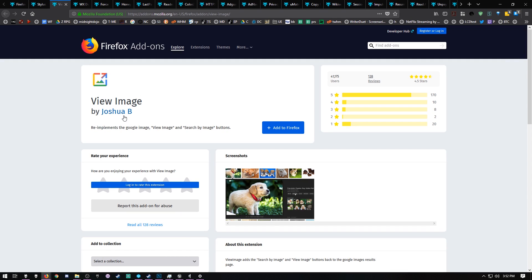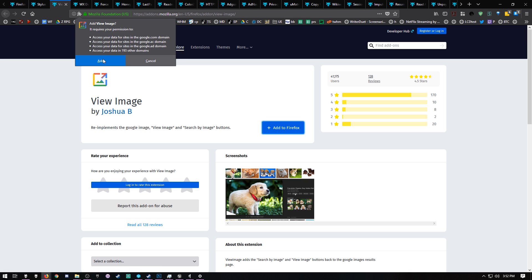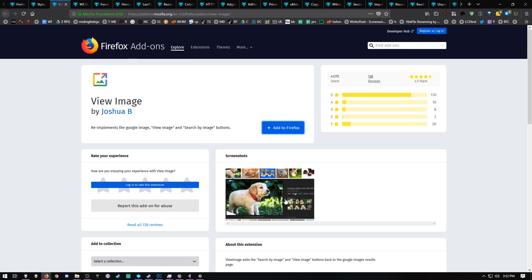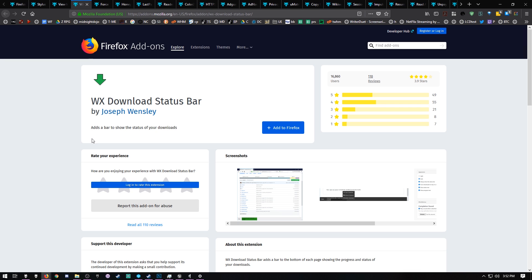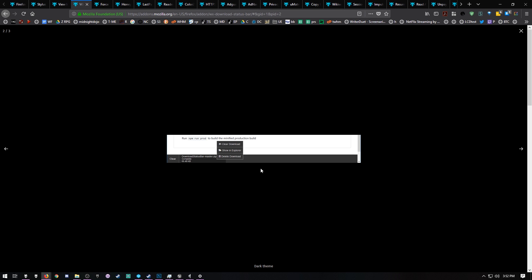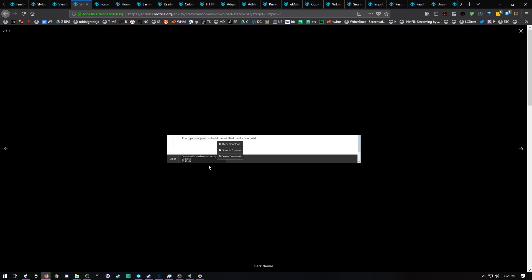There's a couple ease of life things. On Google, you don't have the ability to right-click and do view image anymore because Google's stupid. After you add View Image, you can just right-click and view image again. If you're moving over from Chrome, you may miss the little pop-up at the bottom while you're downloading stuff. I don't really care about that because you can always hit Control-J and see all your downloads. But if you want the pop-up on the bottom that says you've downloaded something, you want the WX Download Status Bar.